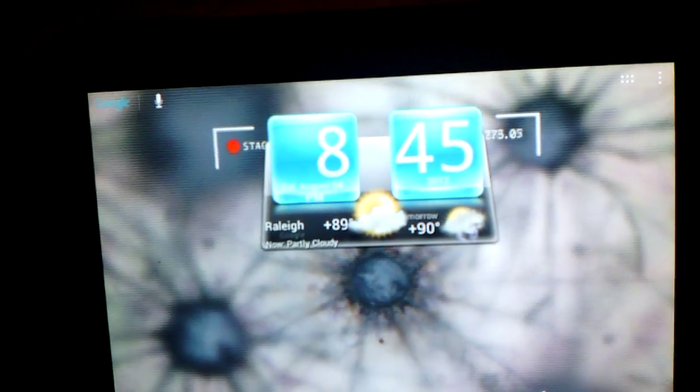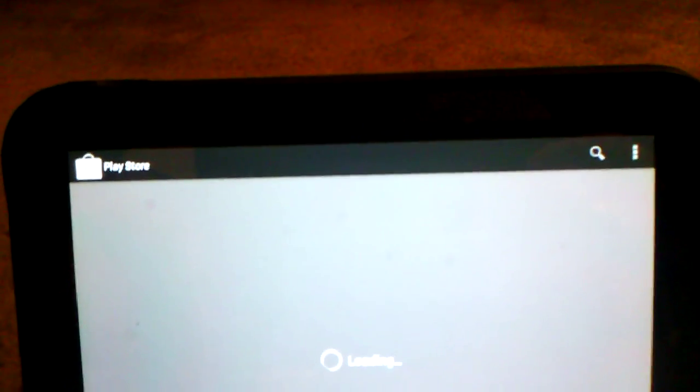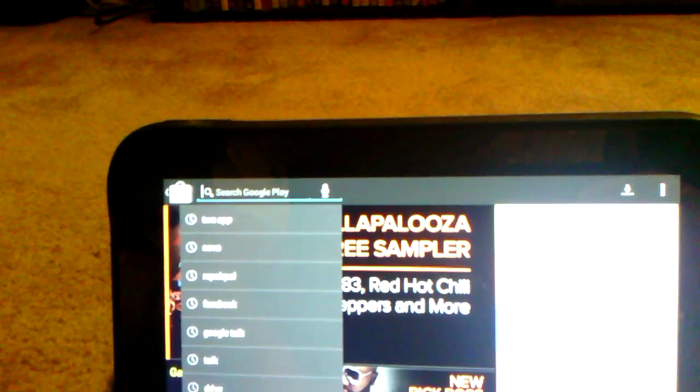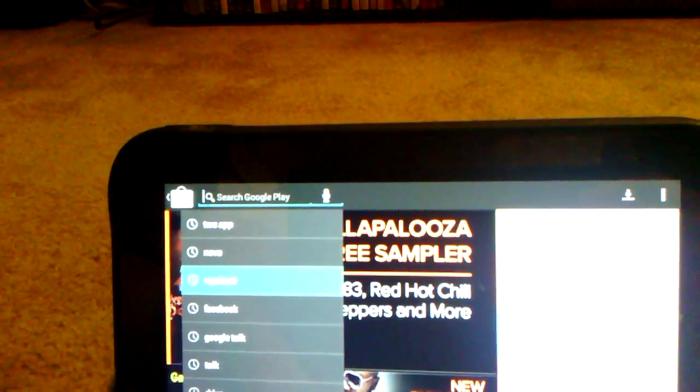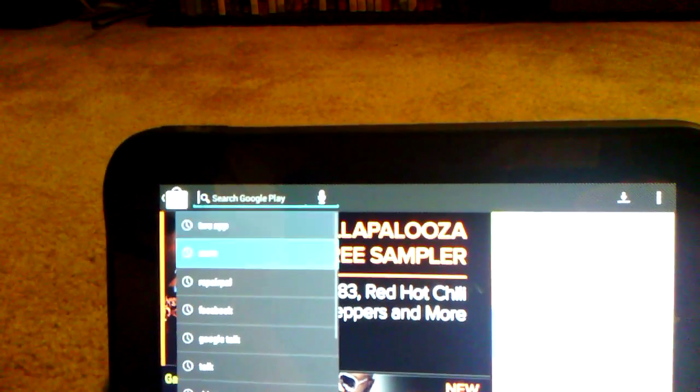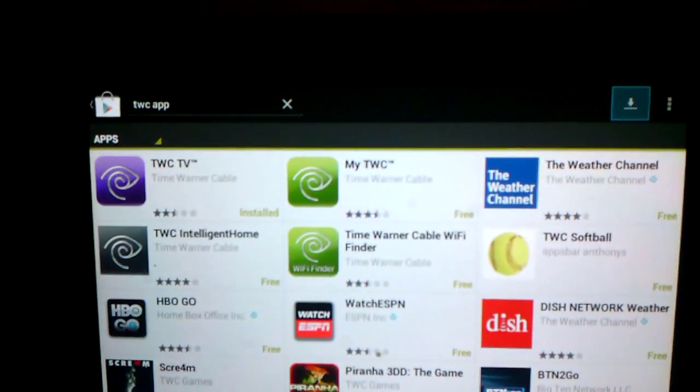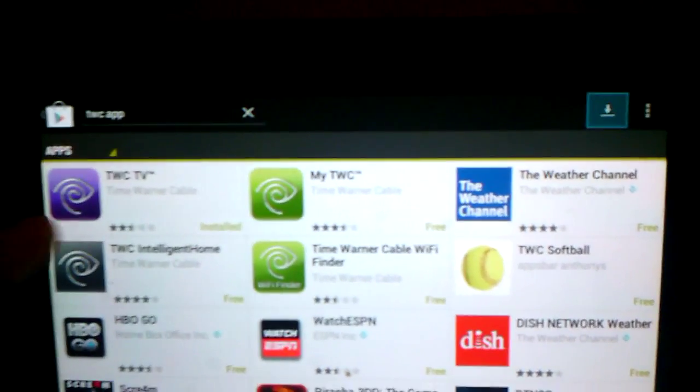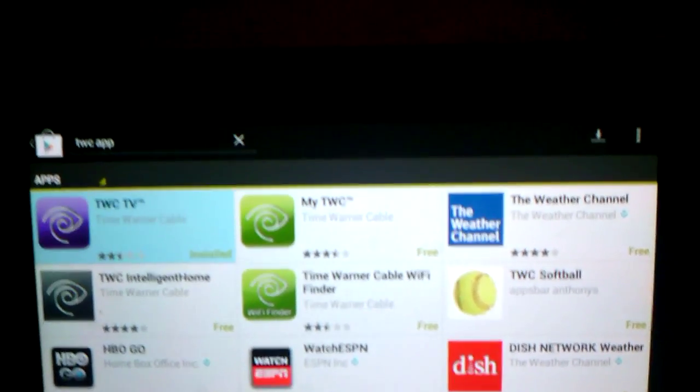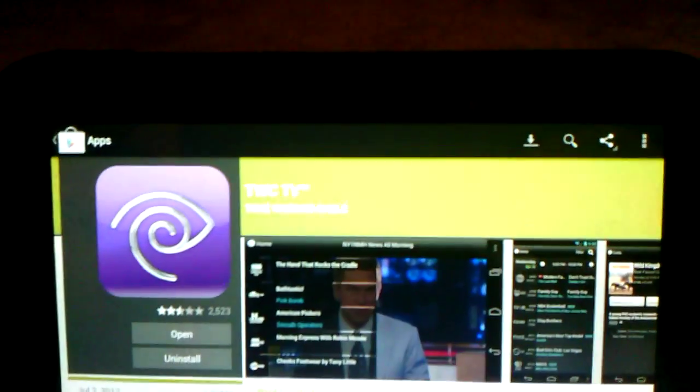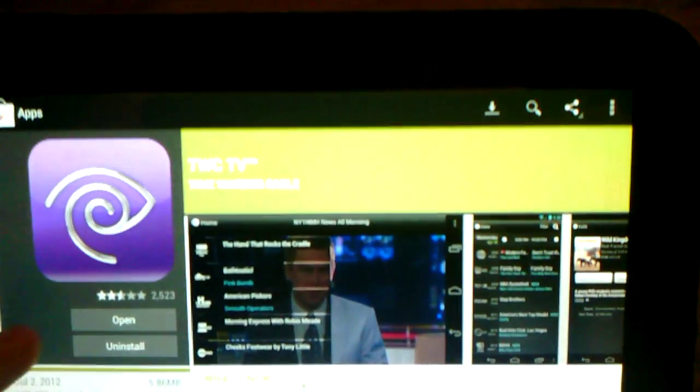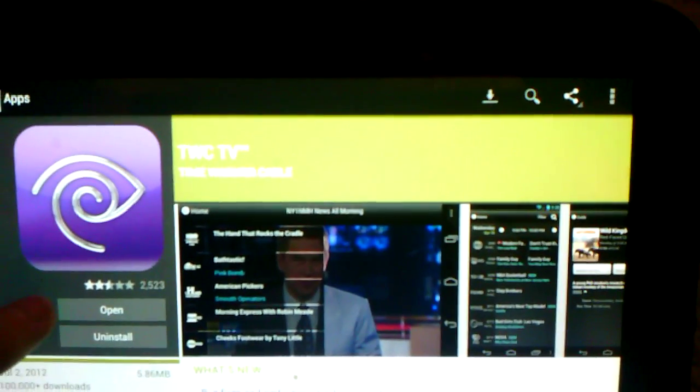From there, go back to the Play Store. Hit the magnifying glass and you'll see TWC app actually happens to have been recently searched for for me. So it'll be back at the Time Warner ones. You're going to want to go to the purple one for TWC TV and install.